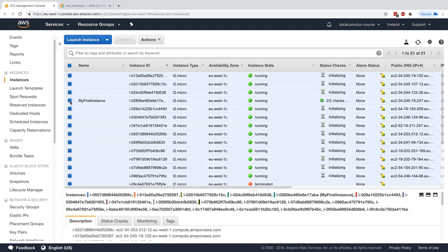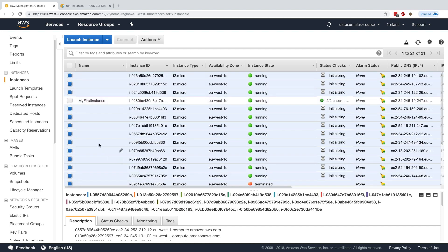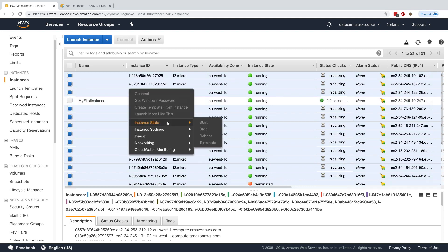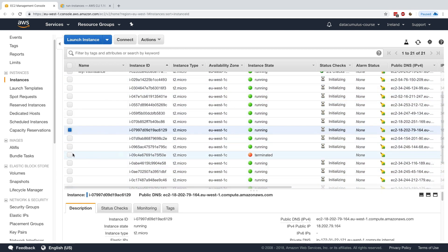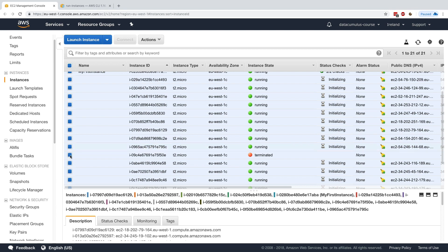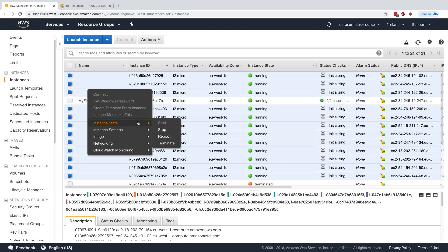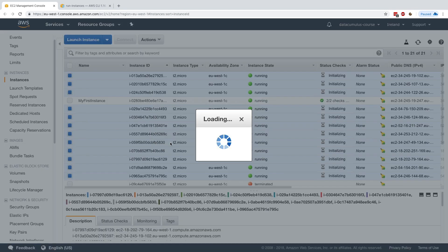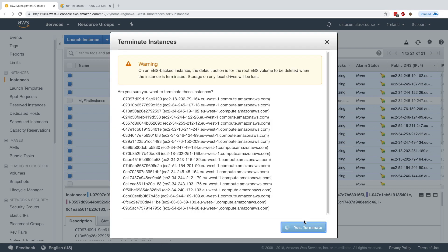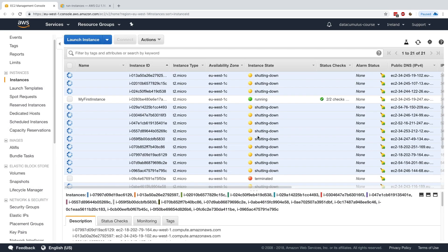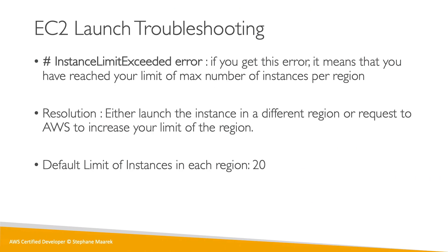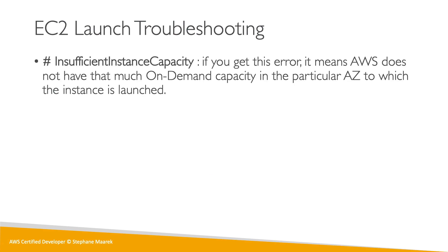Once I have 20 instances running, launching new ones fails. I'll now terminate all these instances — I'll right-click, select all of them except the one already terminated and the one I want to keep, and terminate those instances.